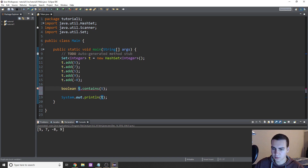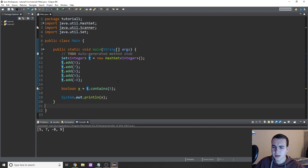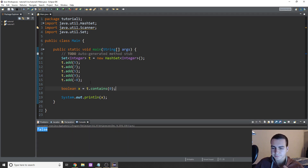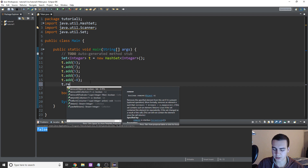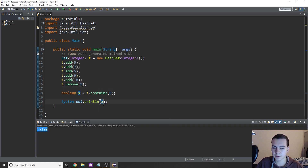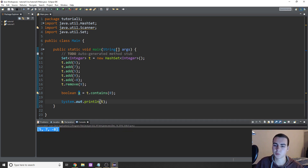So I'm going to create a variable — boolean x equals T.contains(5) — and I'll print x to see if that is contained. And yes, five is contained. If I do something like zero, then obviously we get false, it's not in there. To remove something, you can type T.remove, and then whatever element you want to remove. So if I want to remove nine from my set, I do that, and then if I print my set T, we just get five, seven, and negative eight, because we removed nine.